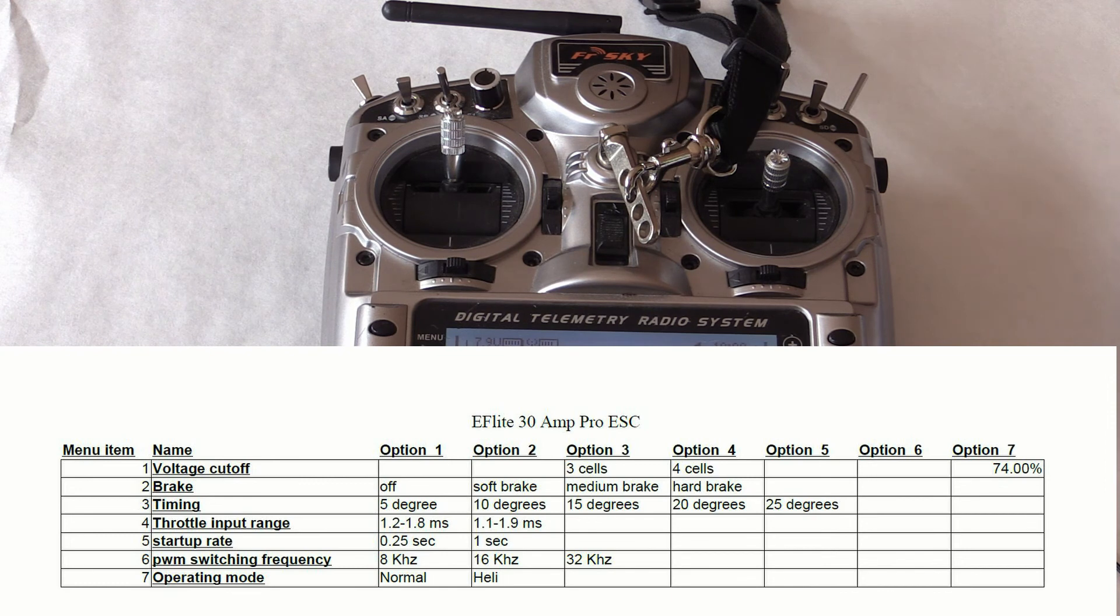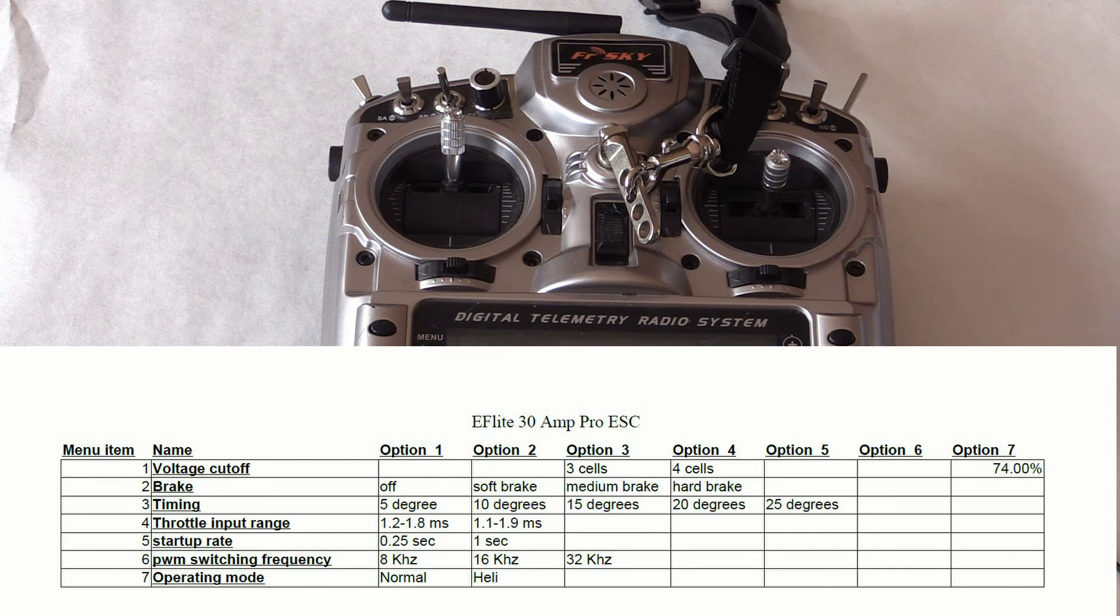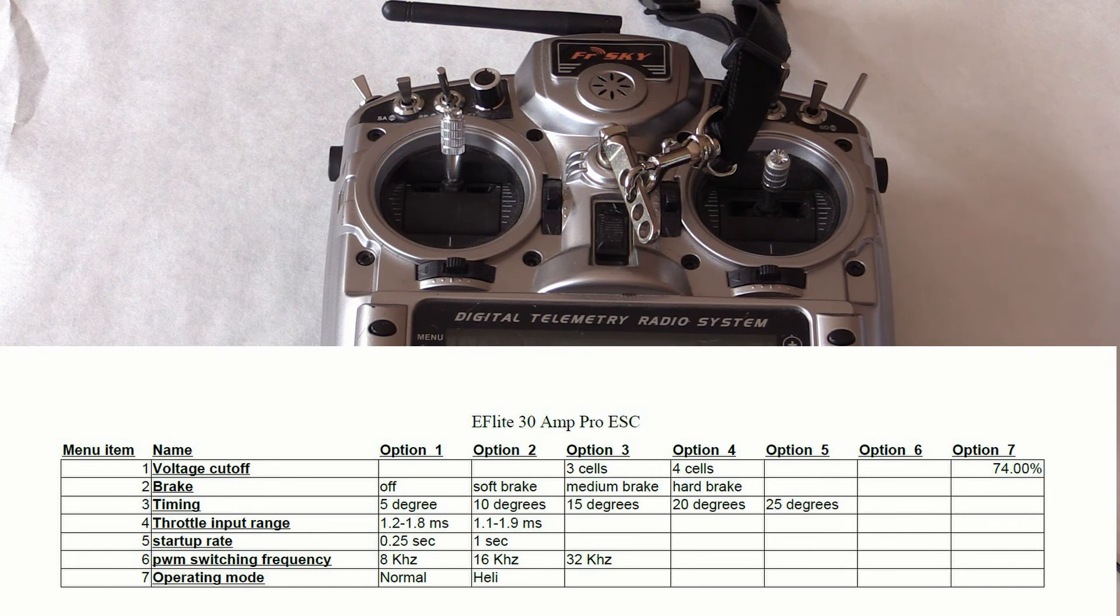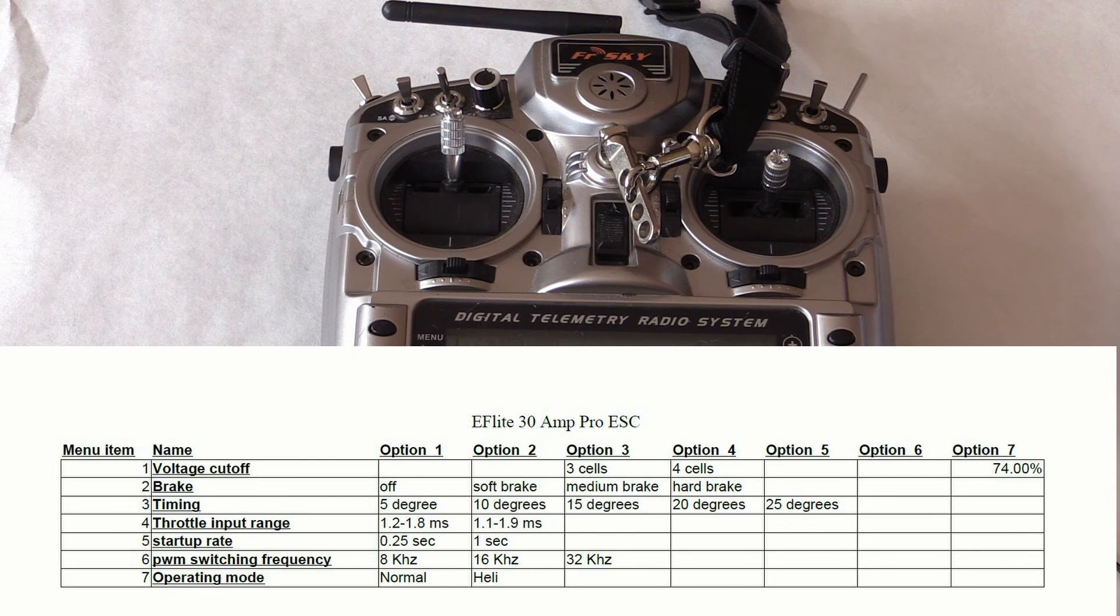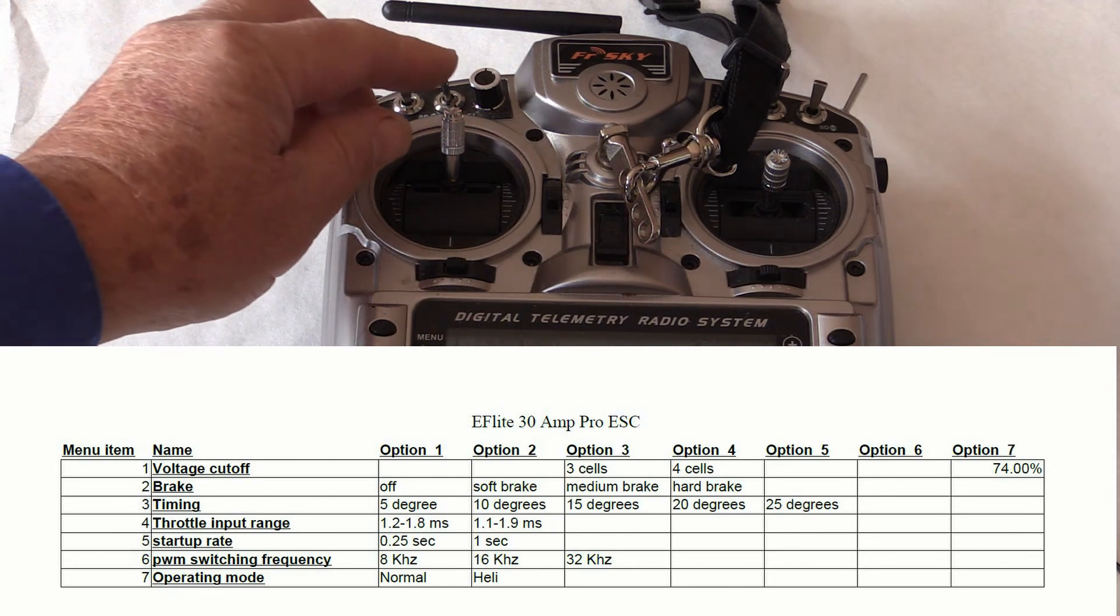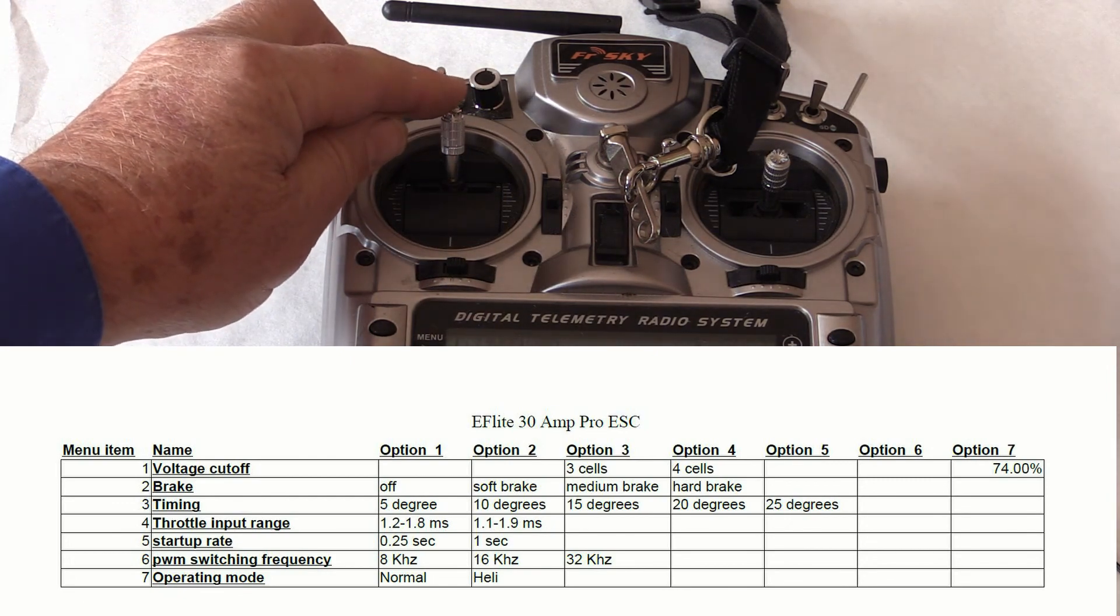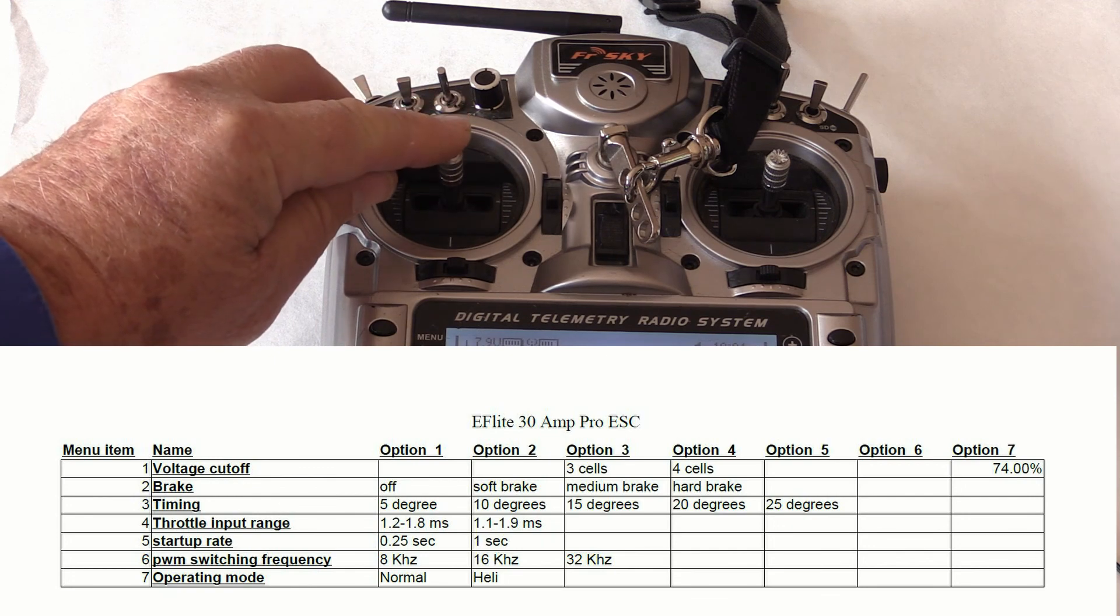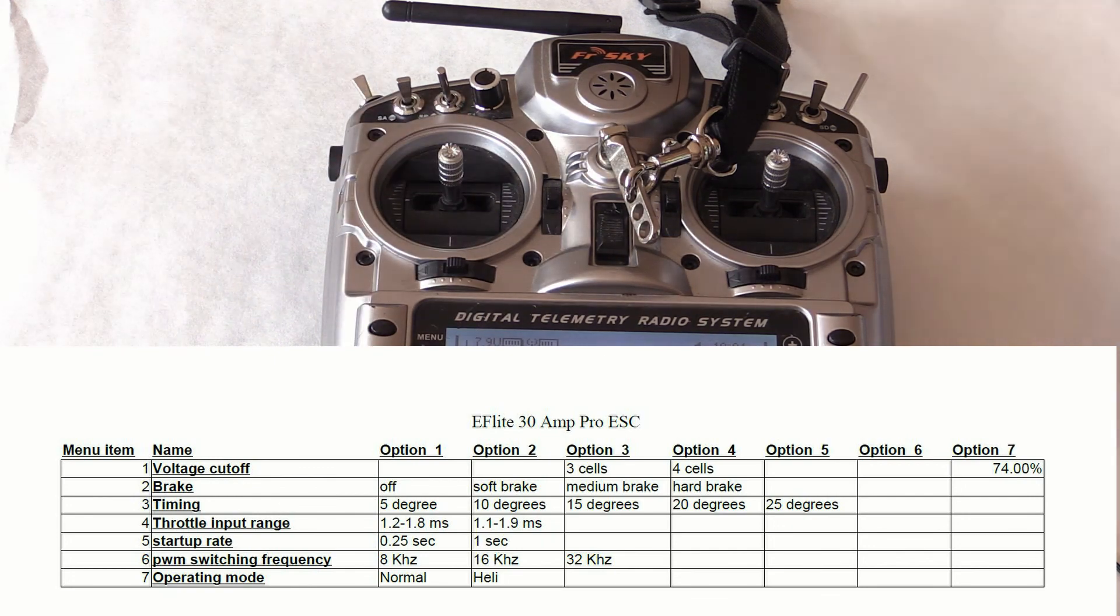Here, though, the options start with three beeps for three cells, then comes four beeps for four cells, and finally is the goofy sound for option seven, which is 74%. I use three cells, so we will retard the throttle at three beeps to confirm my choice.